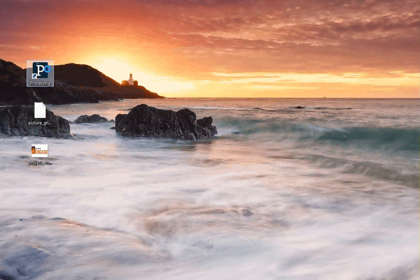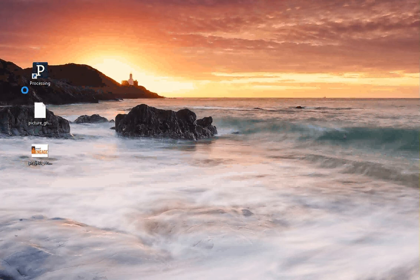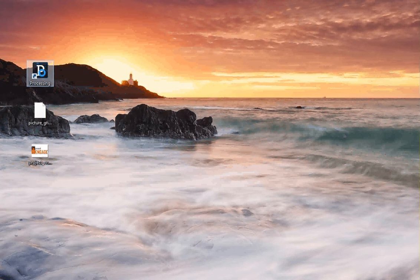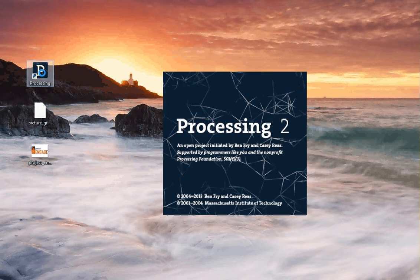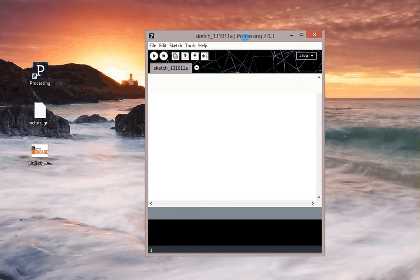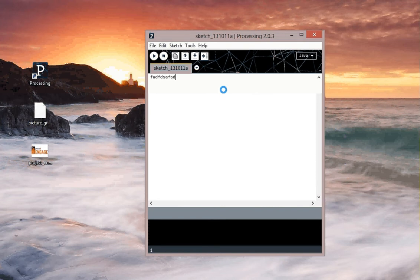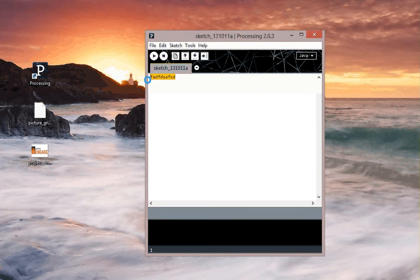For this assignment, you're going to be using an application called Processing. In the next unit, you'll learn how to program in this, but right now we're just going to use it. So I'm going to double click and open it up. You might have to find where it's installed or install it yourself. Now this is what they call a sketchpad. This is normally where you can write your code. In this case, we're not writing code yet.